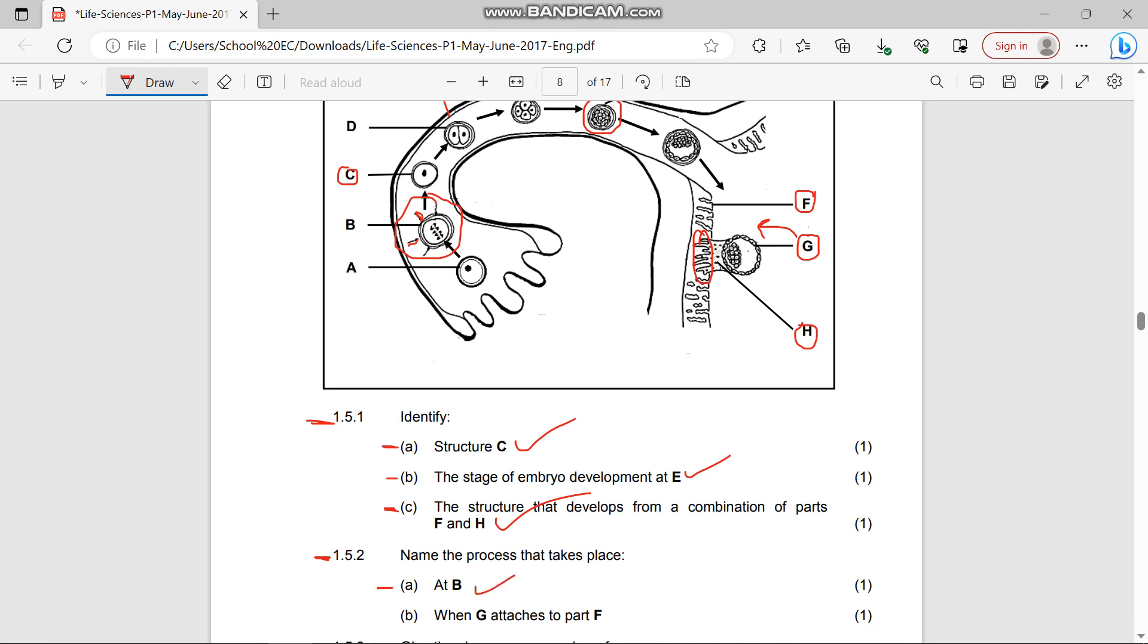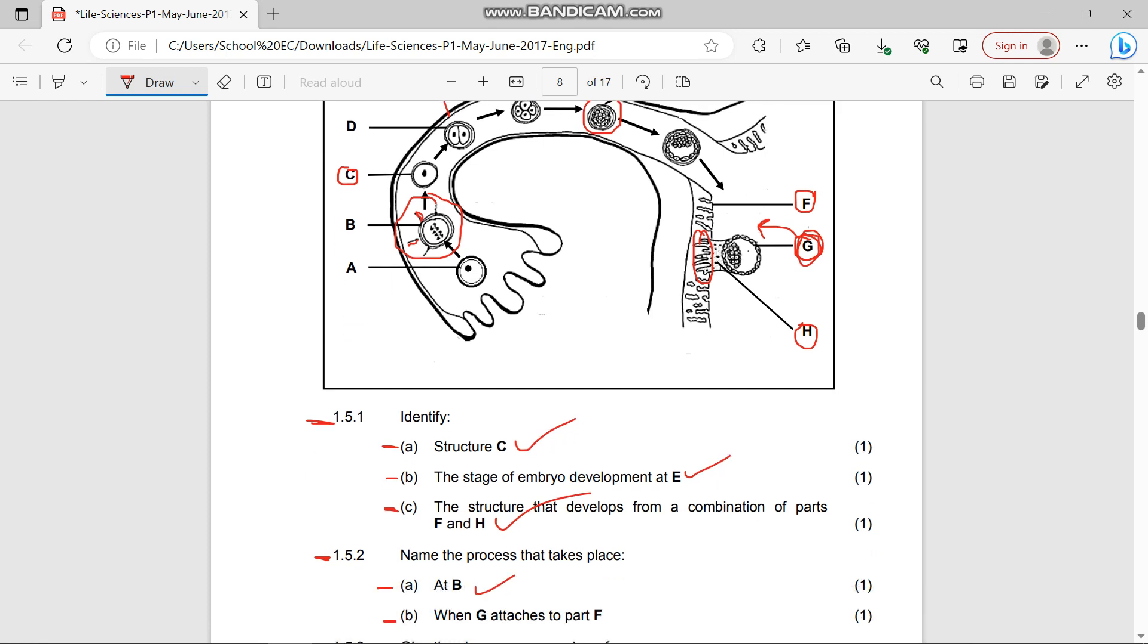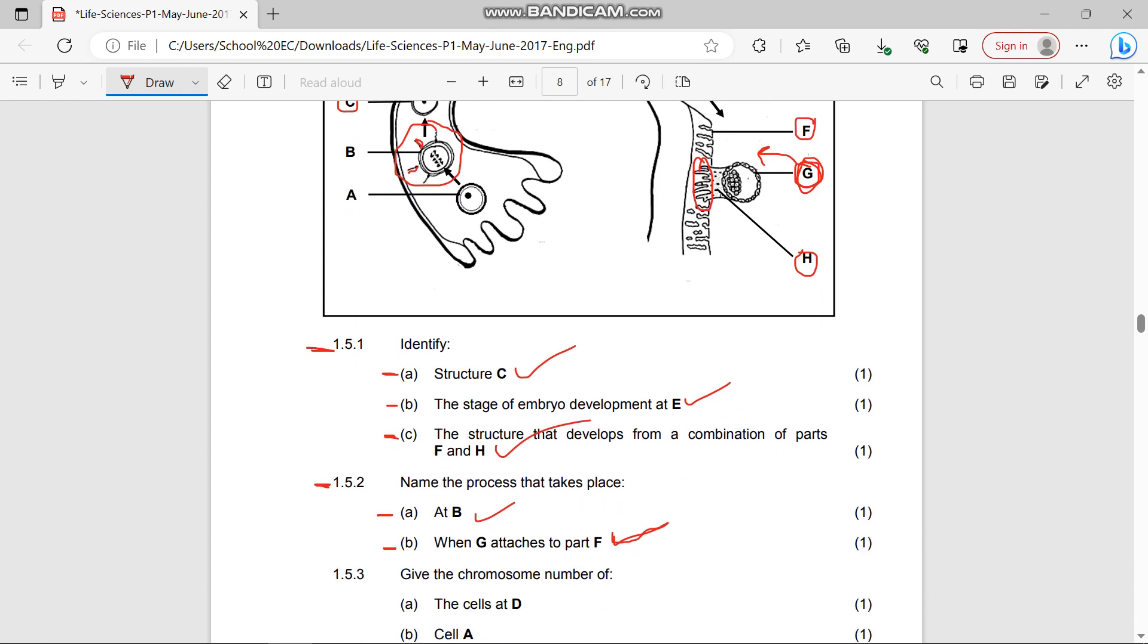(b) When G attaches to part F - when G attaches to the endometrium, that's whereby the blastocyst is being implanted. This is implantation. 1.5.3 Give the chromosome number of the cells at D.